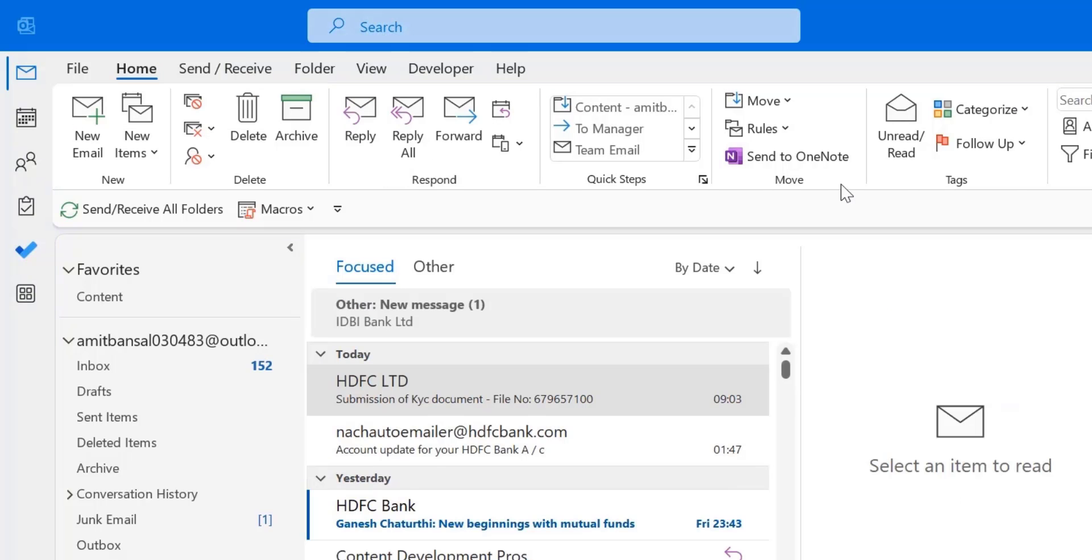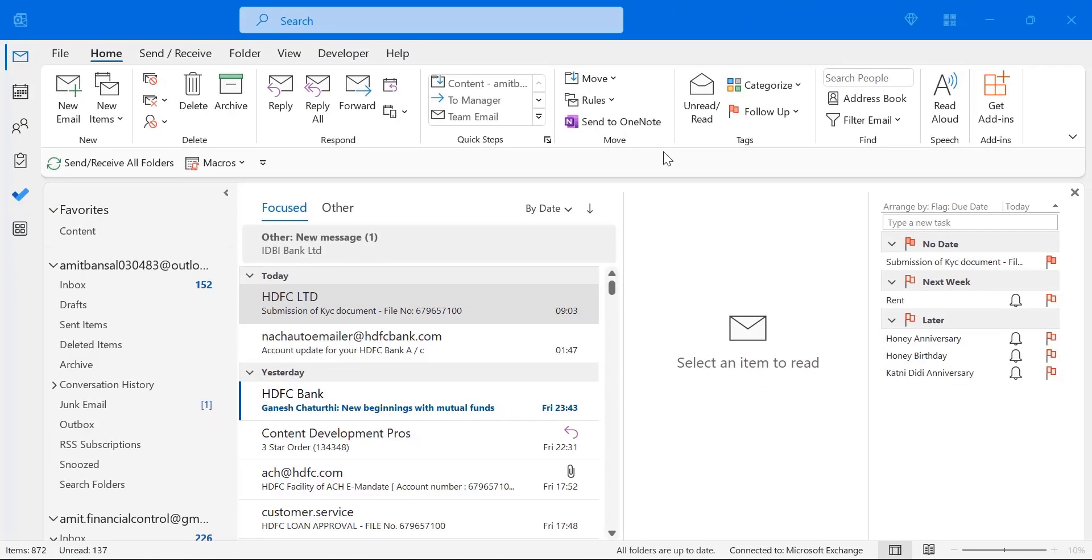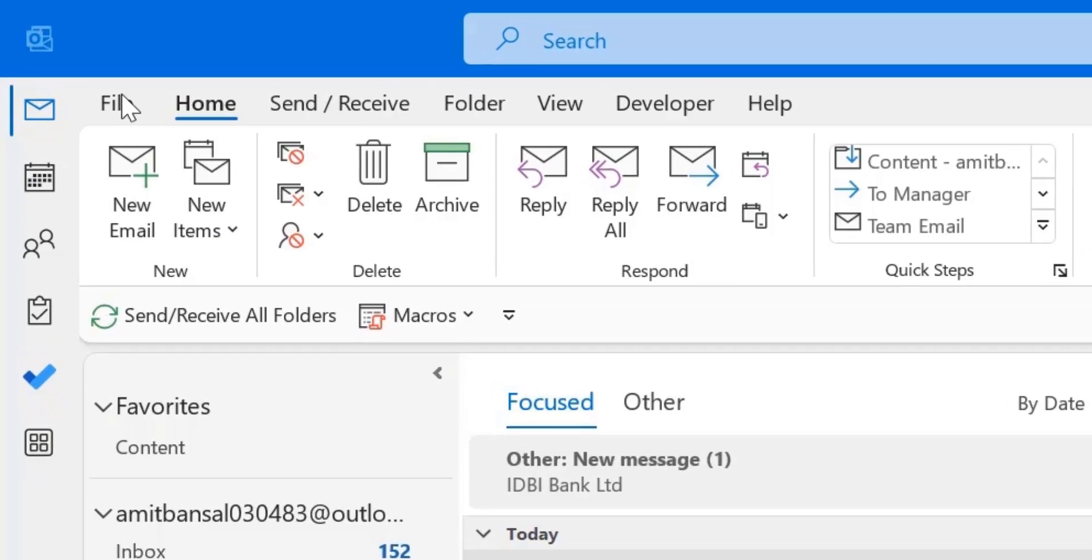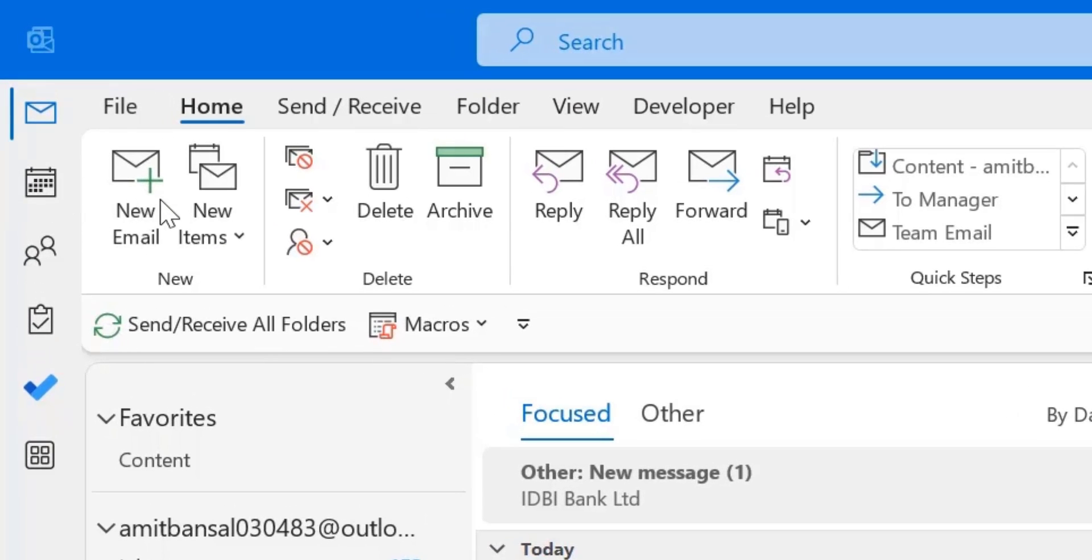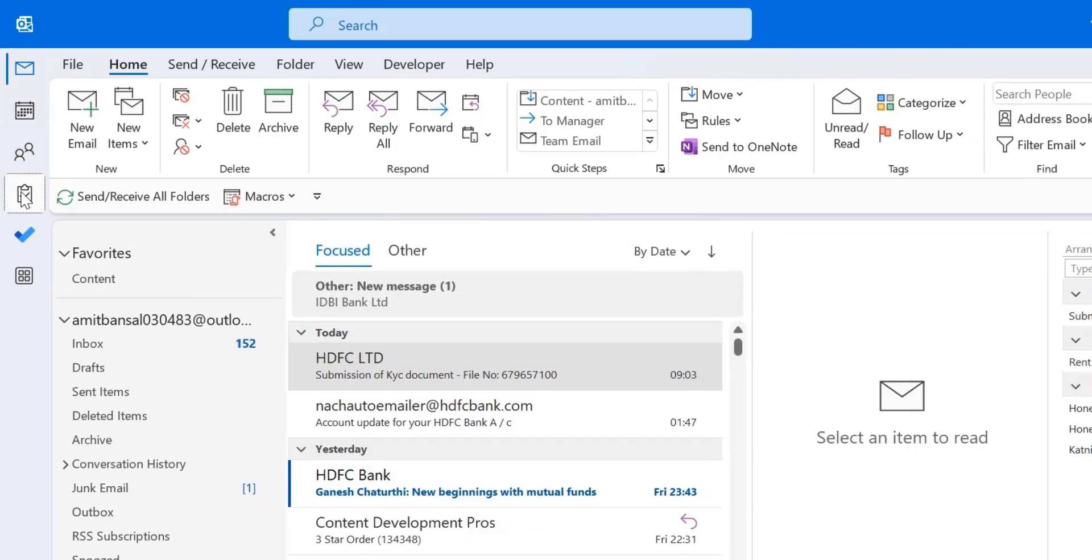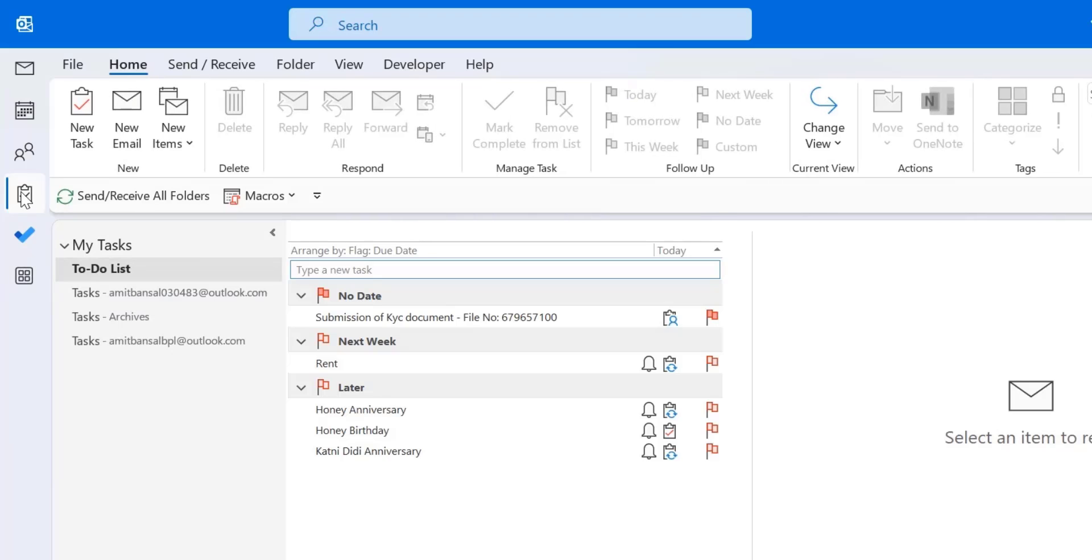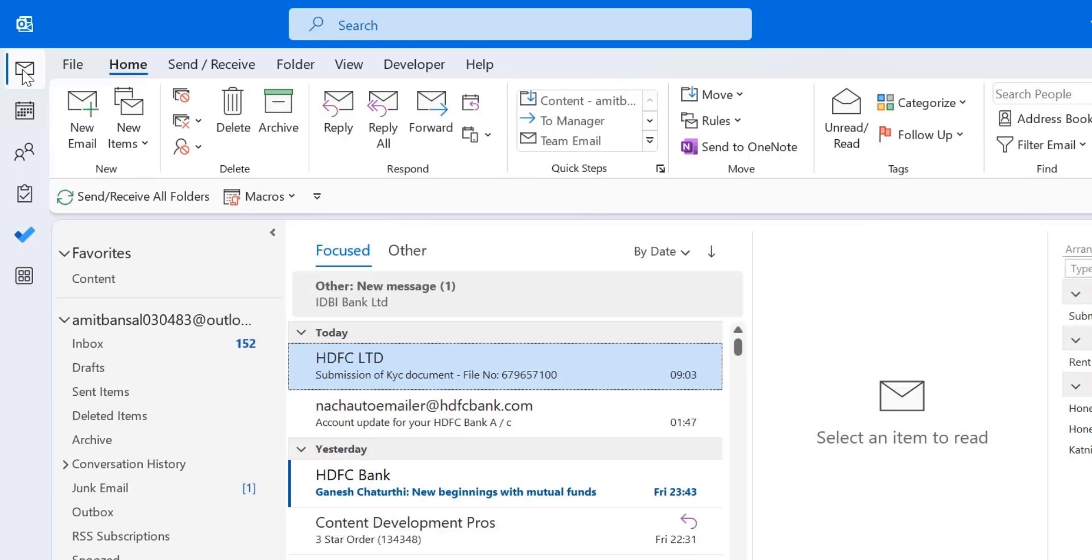Once you created your task from your email, you want to know where they are and how you can always be in touch with it. There are two ways you can look at your tasks in Outlook. The first option is go to the top left corner of your screen. There are all the options available here. So I just click on this task. I can click on it. All the tasks, to-do list appears. I can easily view all my tasks on the screen.